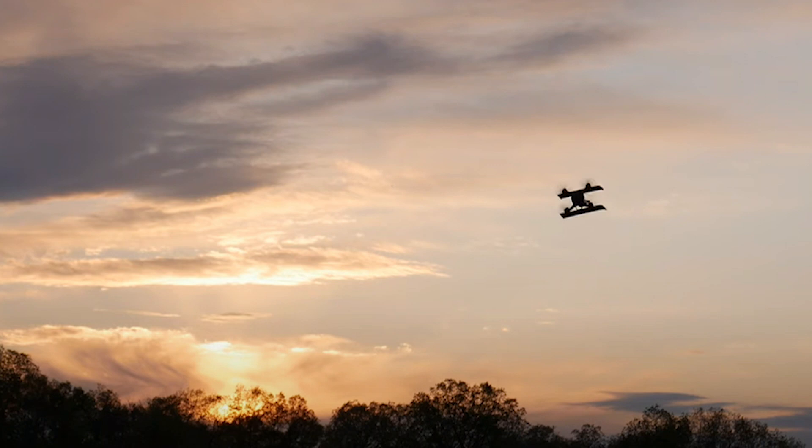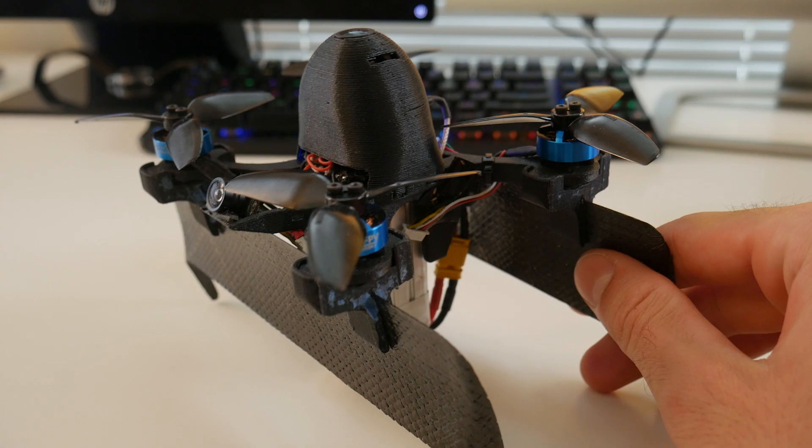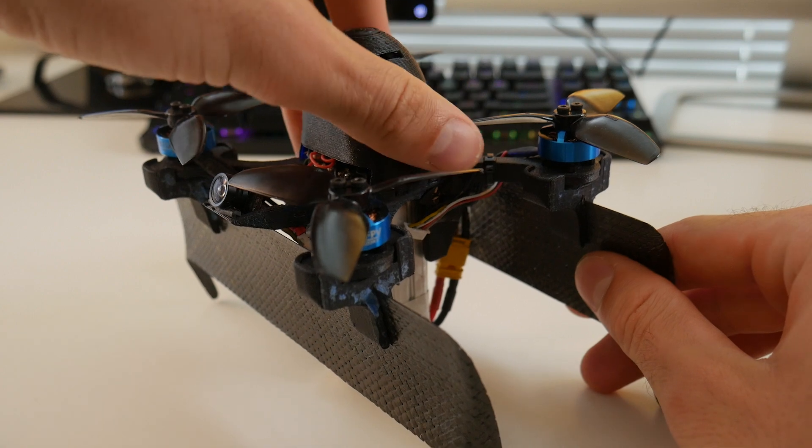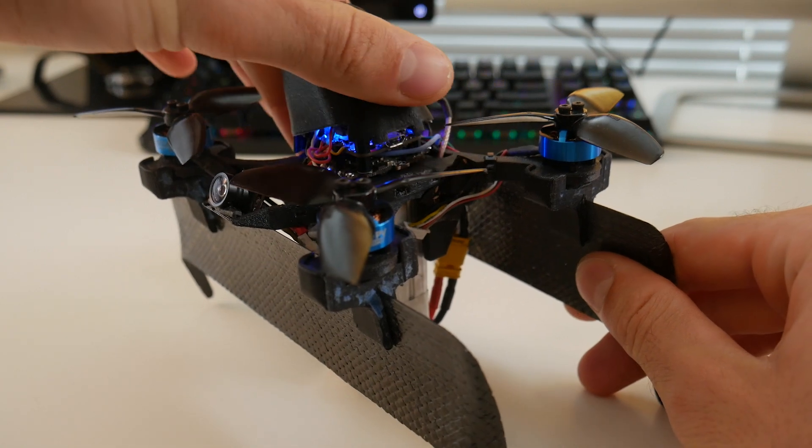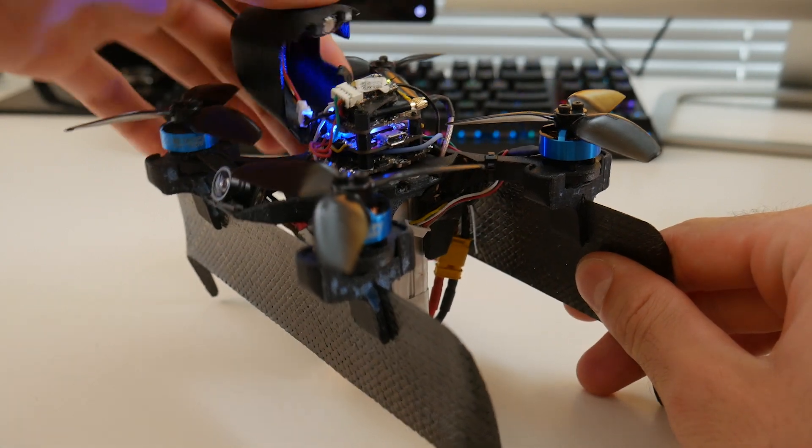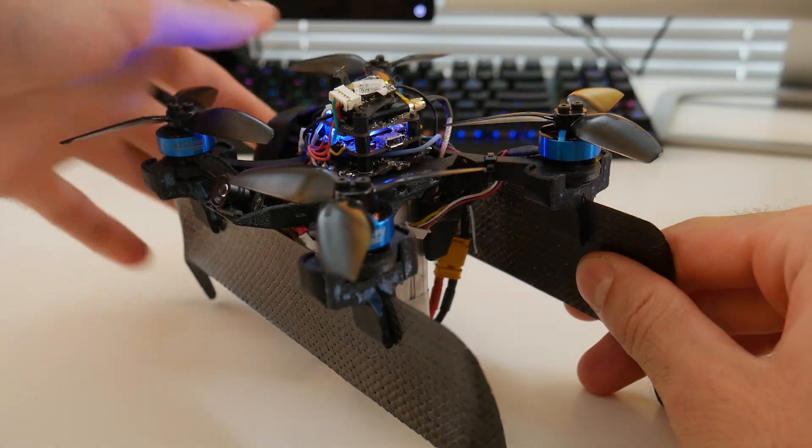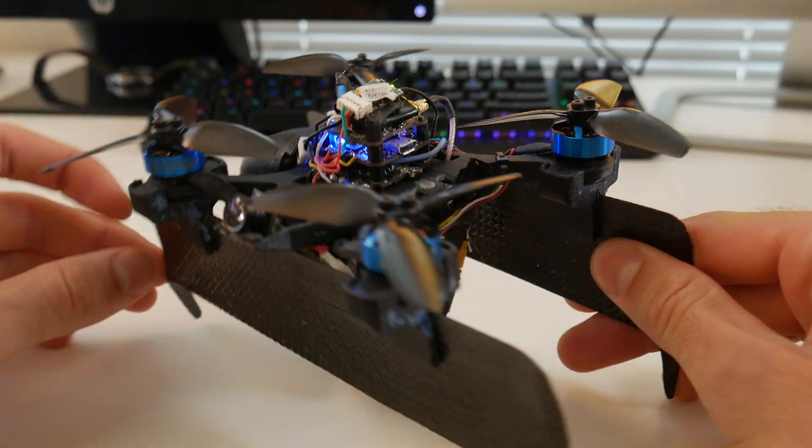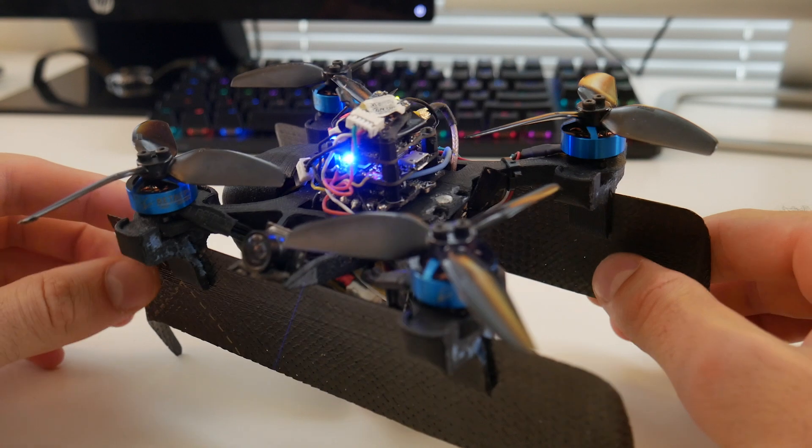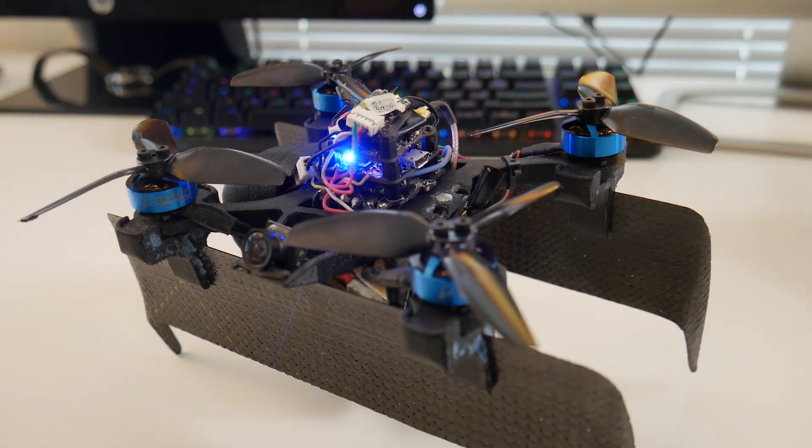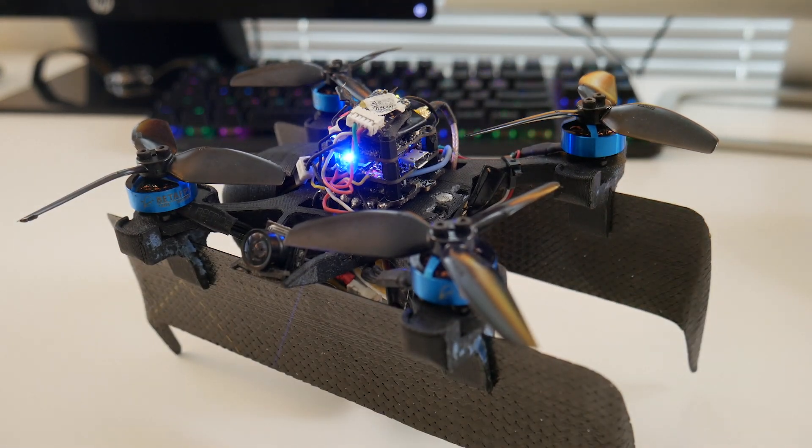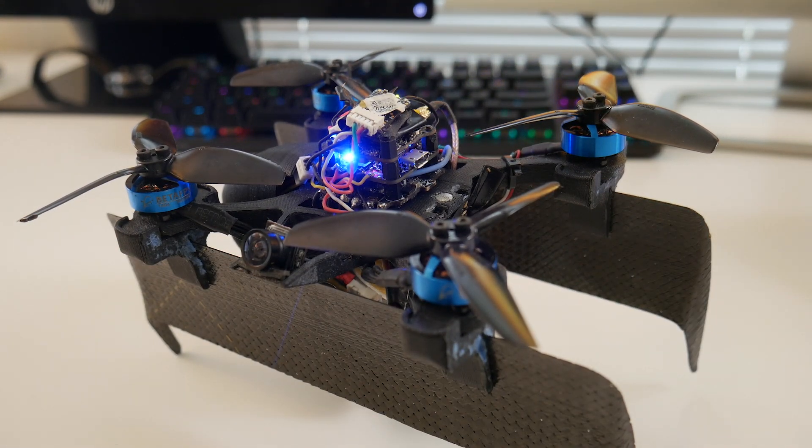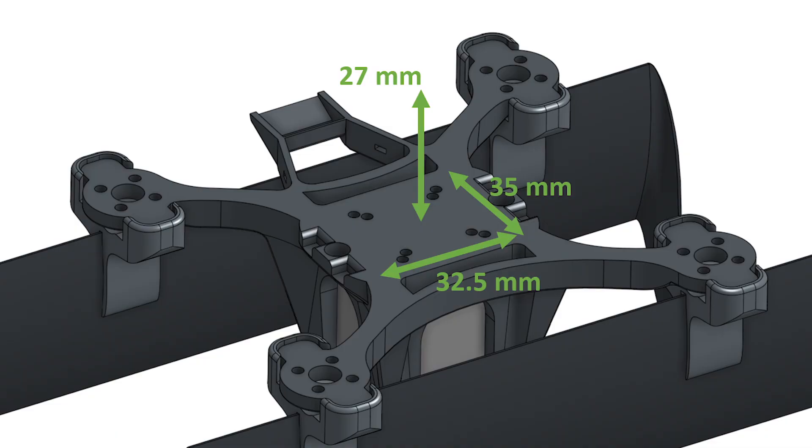So let's first start with electronics. There's a variety of flight controllers that can work with this frame, but the frame was designed for a 20x20 stack flight controller, a 4-in-1 ESC, and a VTX combo. So double check that all your stuff can fit these dimensions before buying something.